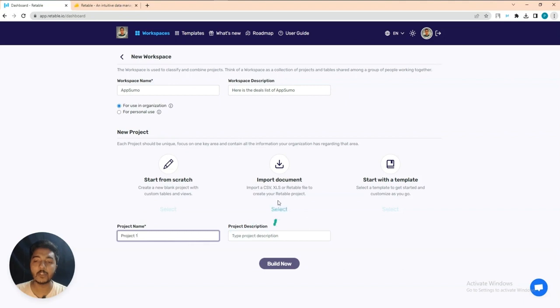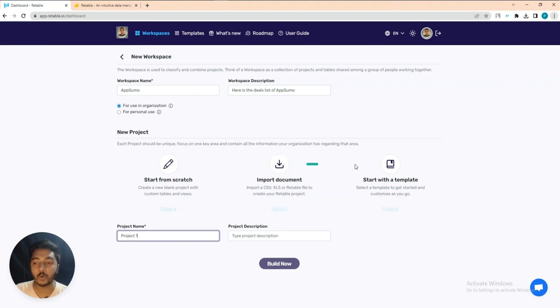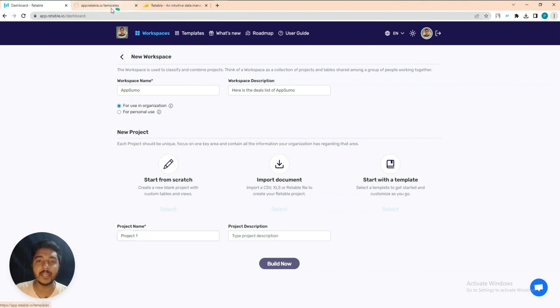You can also insert a project description if you want. You can build the project from scratch, import a document, or start with a template. Let's start with a template — there are lots of templates available that I will show you now.